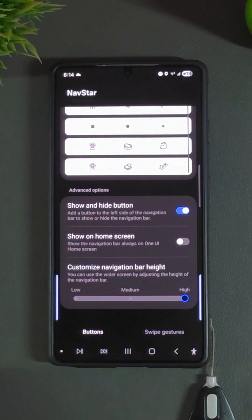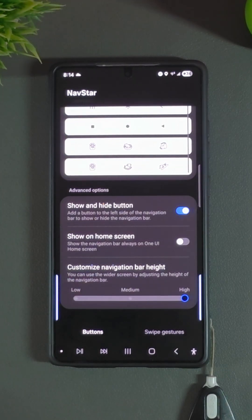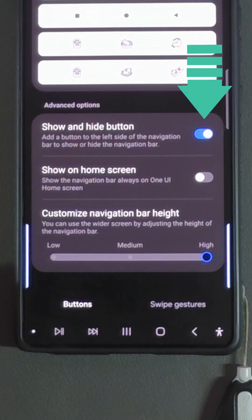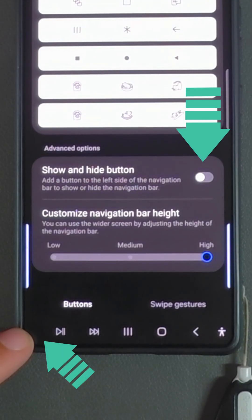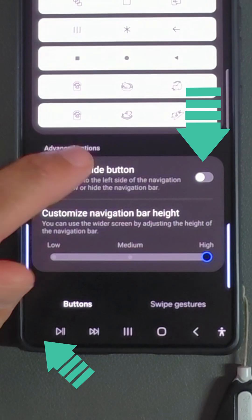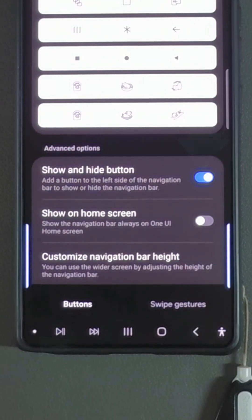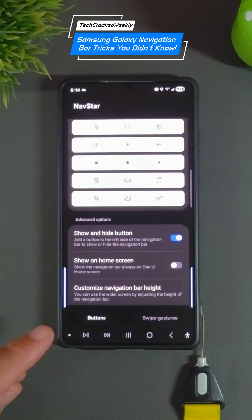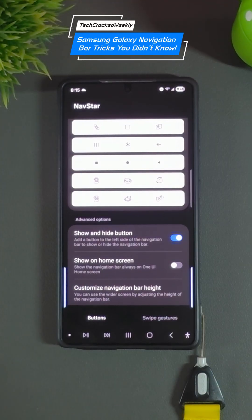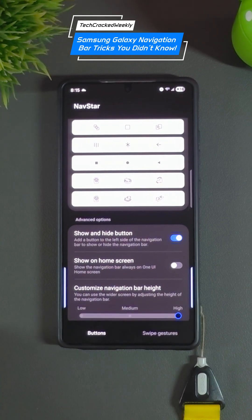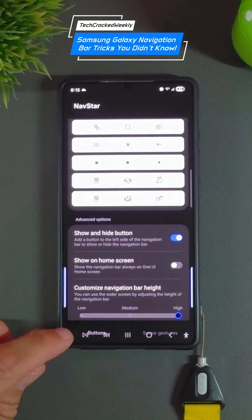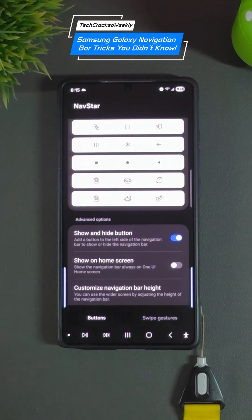Scroll all the way down until you see the options we're looking for. First we're going to have the show and hide button. Tapping on the option either hides the button or shows it. This is going to add a button on the left side of the navigation bar that allows you to either hide the navigation bar or lock it into place.